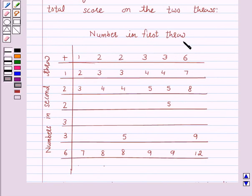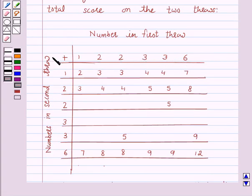Numbers in first throw: 1, 2, 2, 3, 3, 6. Numbers in second throw: 1, 2, 2, 3, 3, 6.